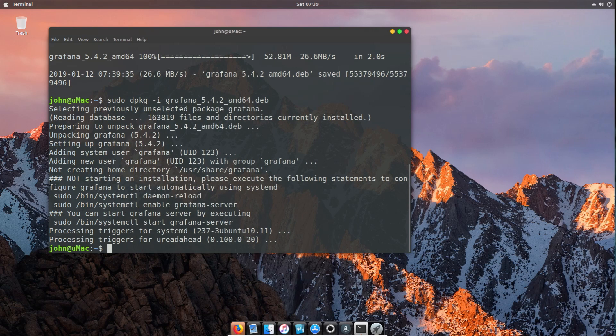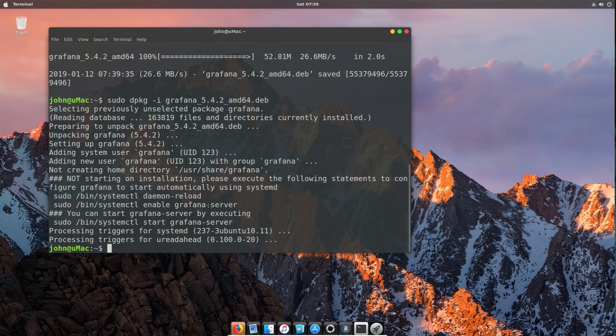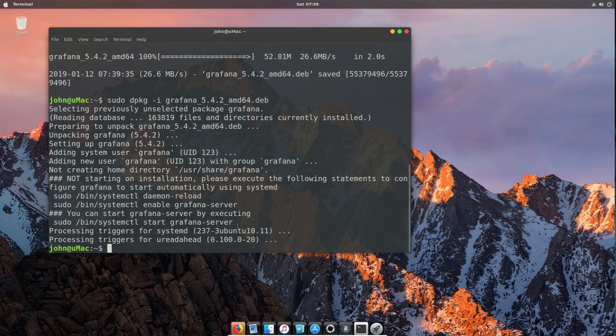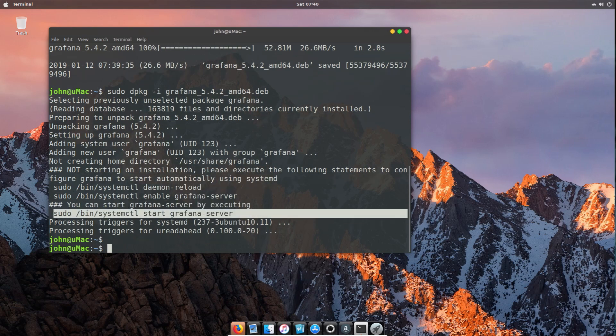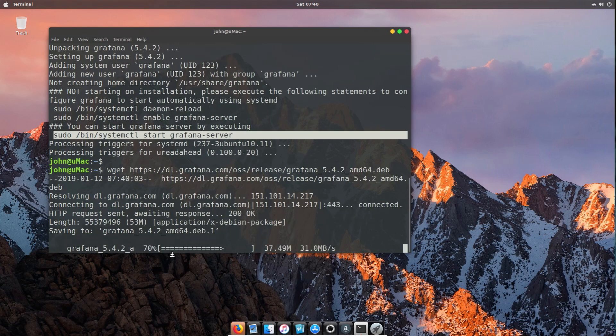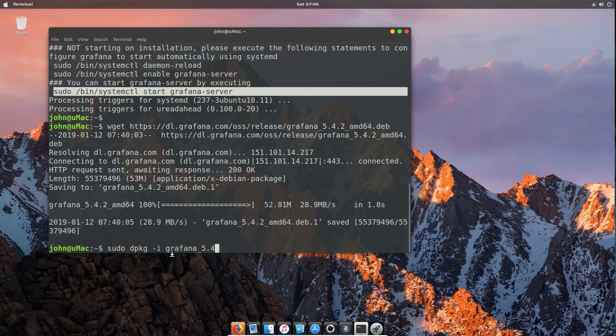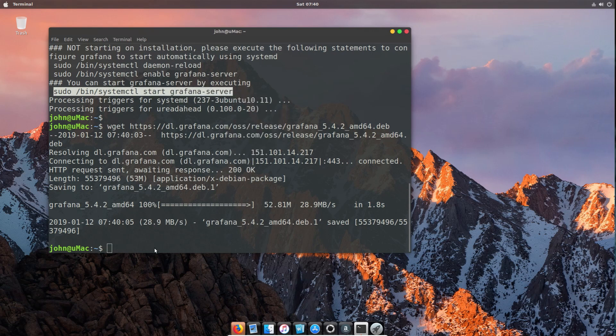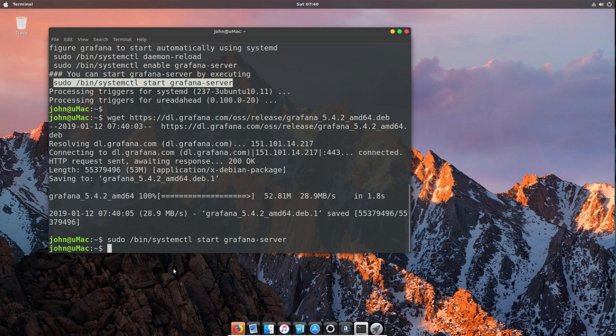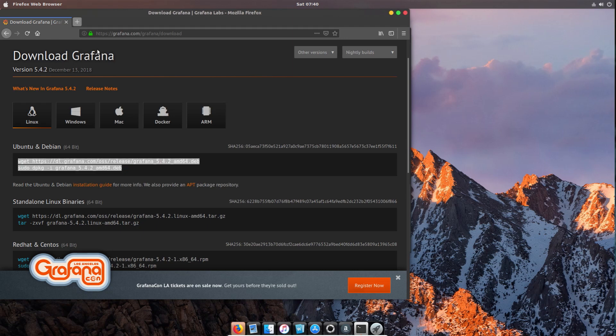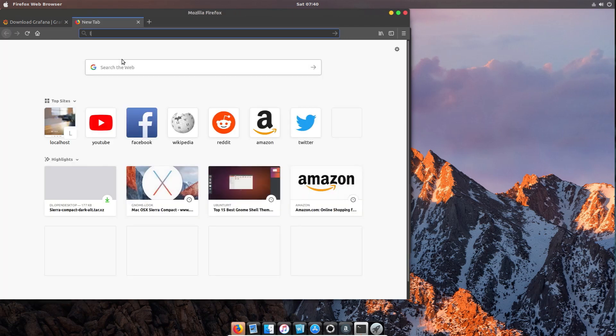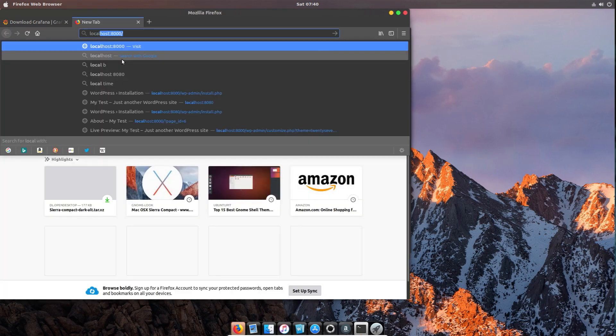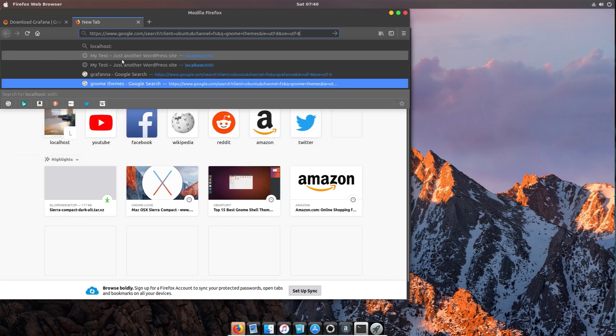That will give us the ability afterwards to quickly run a number of options. One would be to set up Grafana as a service, the other one we can just run from the command line and start it as is. We could start it as a service, but in this case I'm just going to start it from the command line because I want to get it up and running quickly for the purposes of this video. The default port once Grafana is running is port 3000, so we're going to go into port 3000.